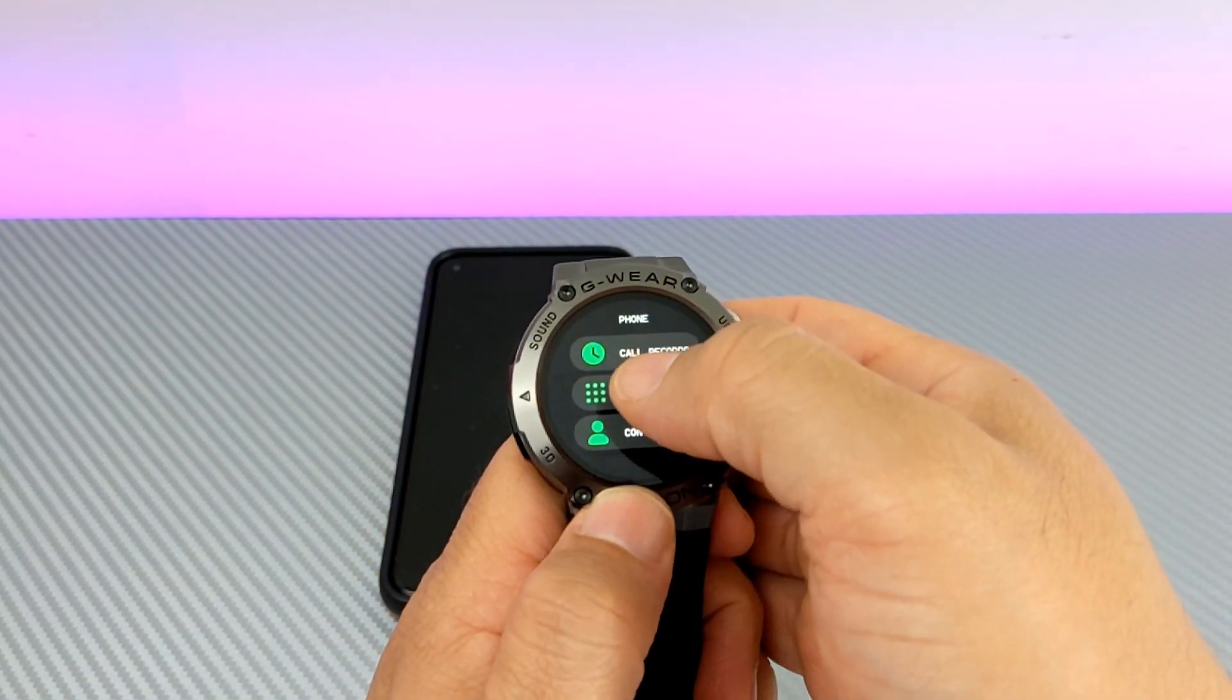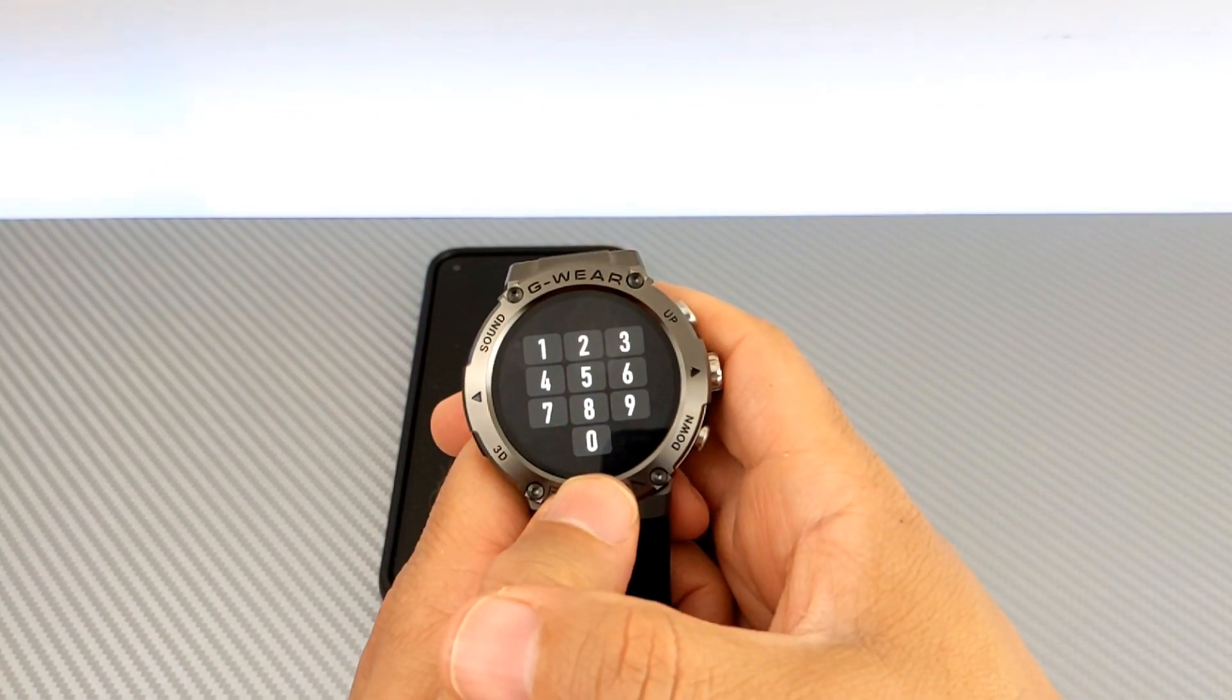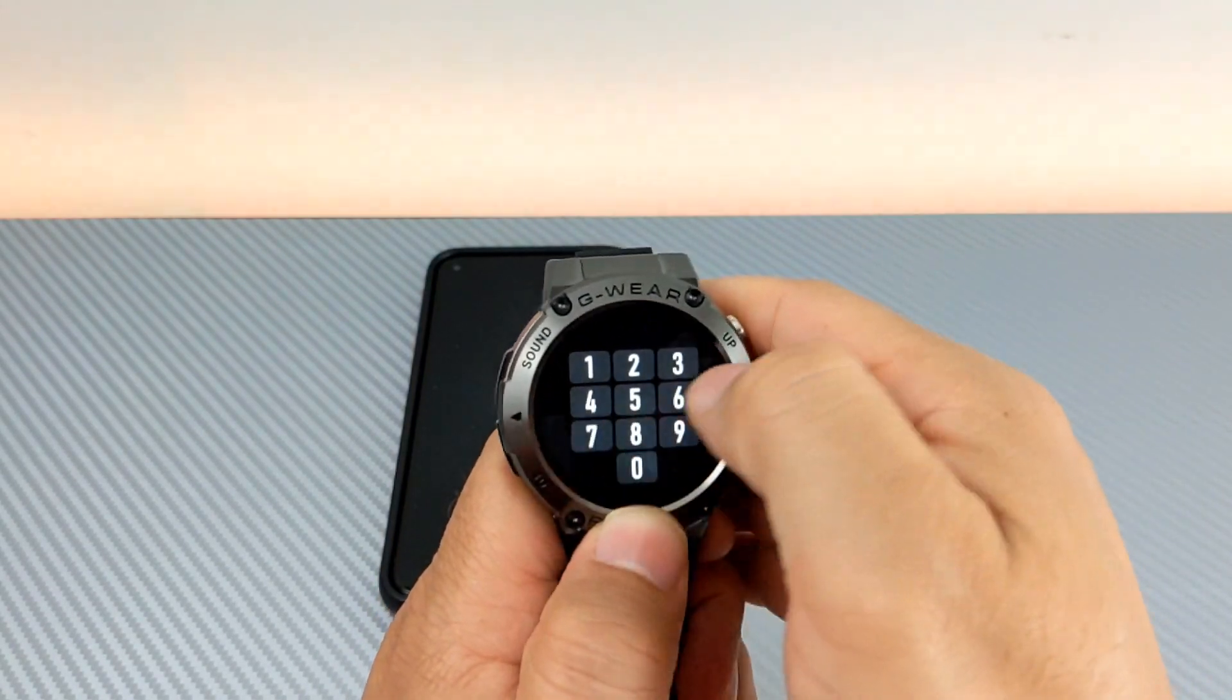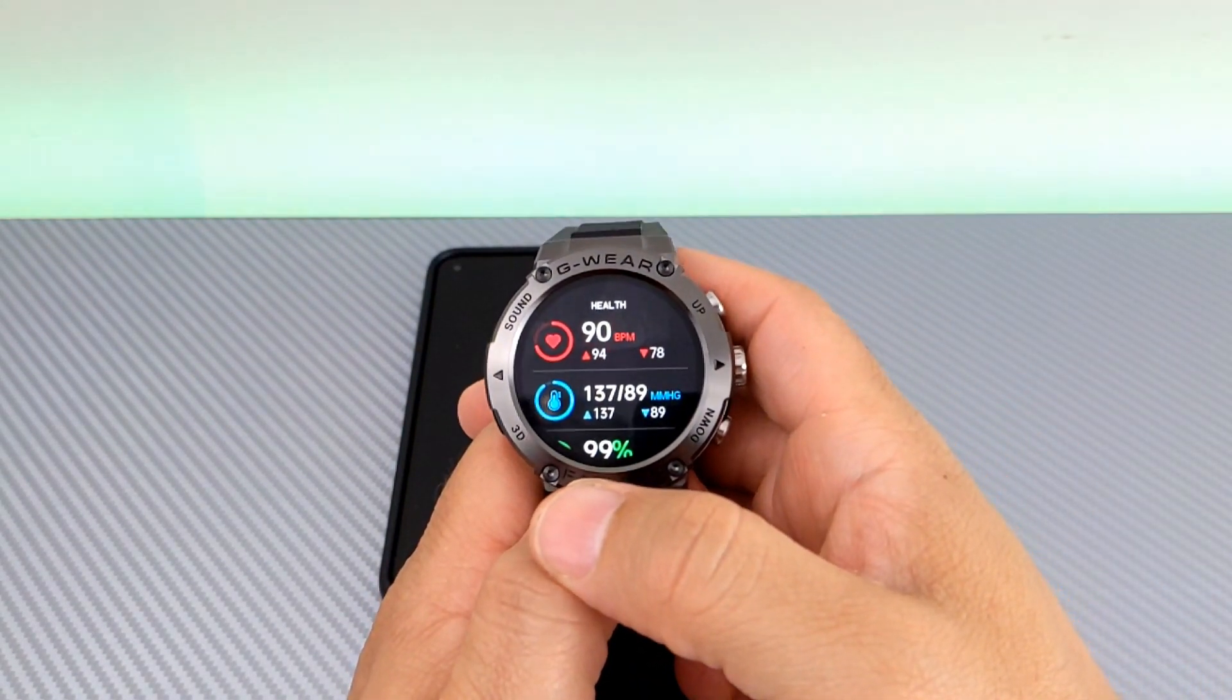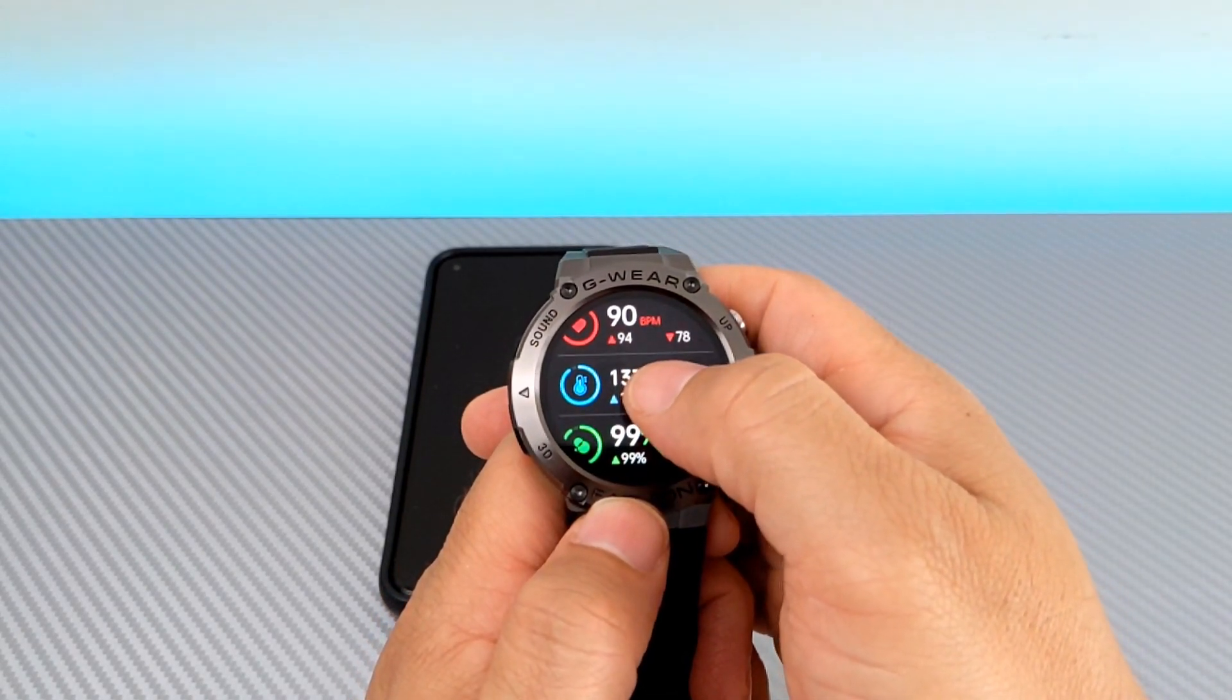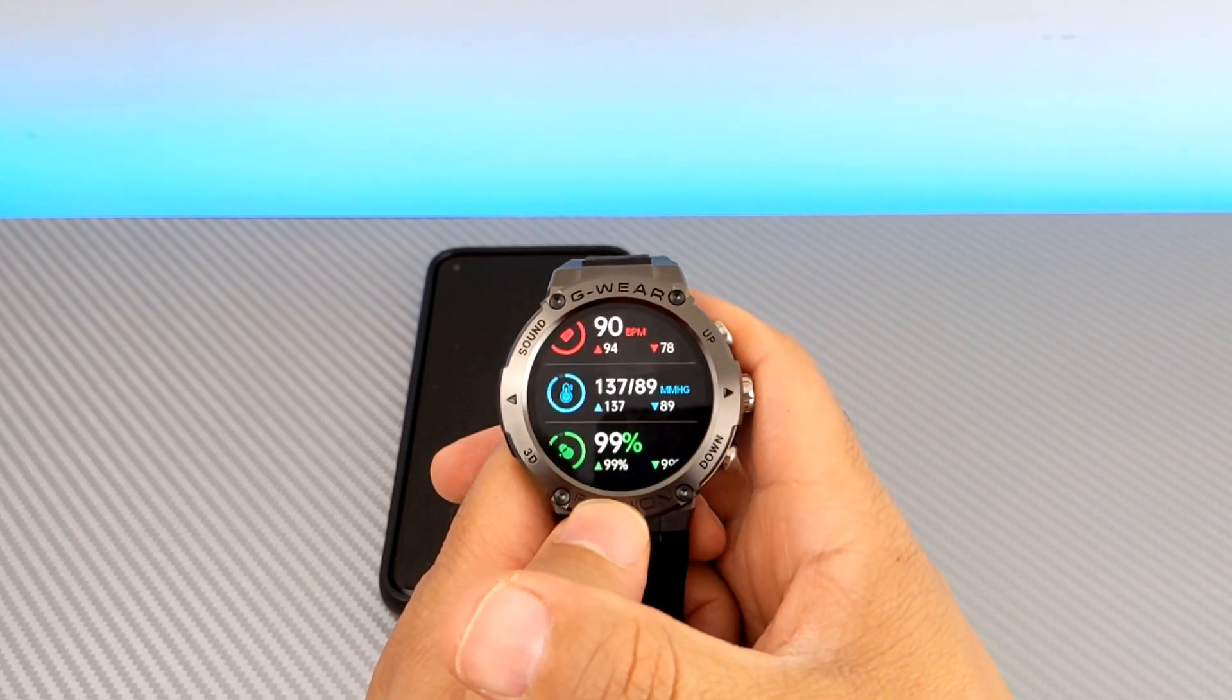So, if you do know a phone number and you don't have them in your contacts, you can just do it old school and dial it in. And that's totally fine. It gives you your health readings, your heart rate here, your blood pressure.